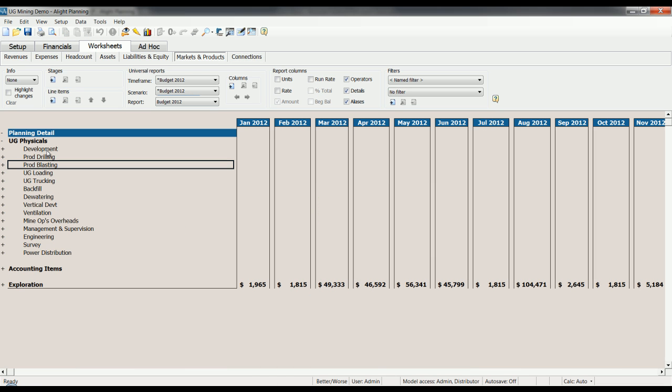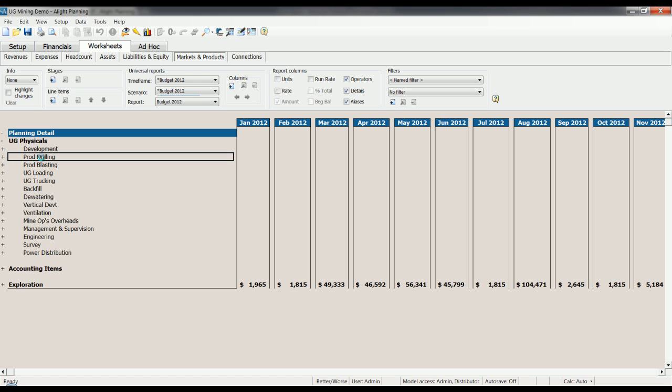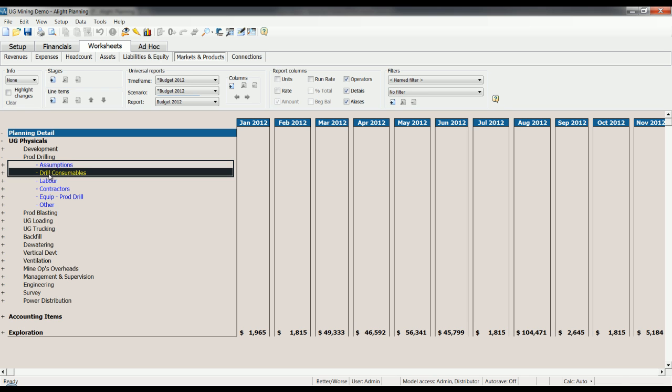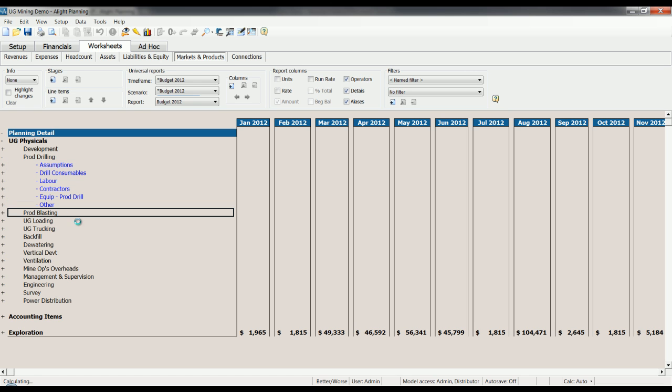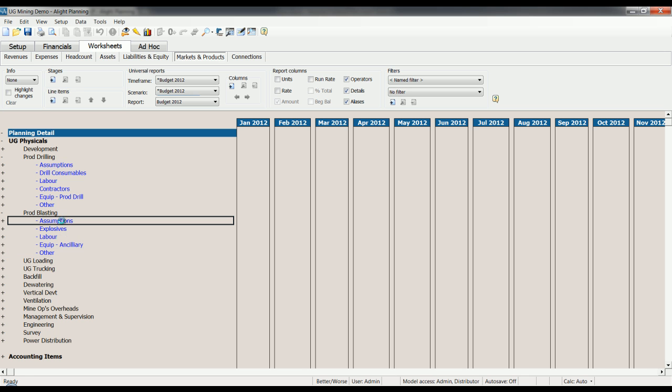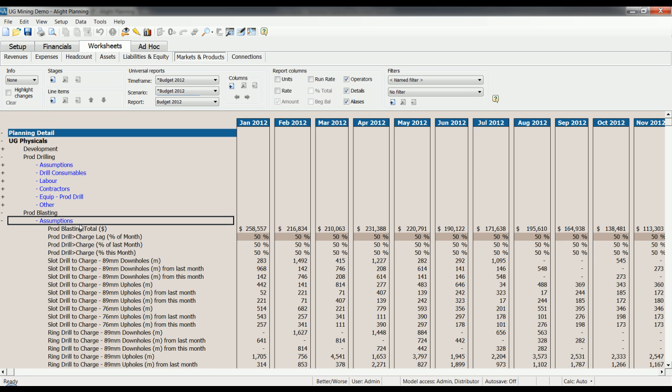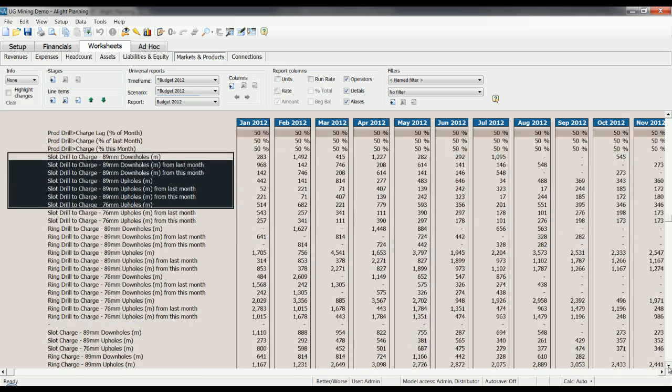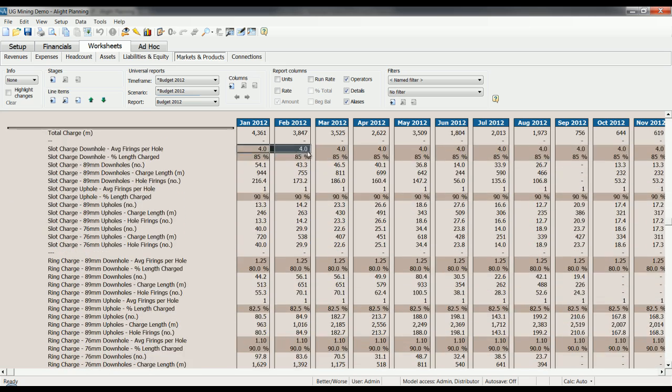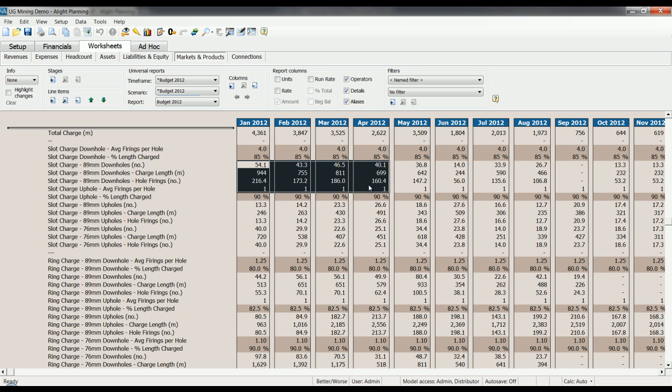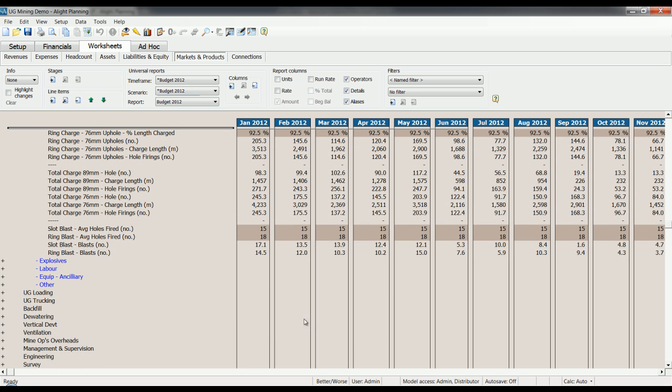Here we see that sub-models have been built out for various mining activities. Drilling down into these activities, we can see various groups of assumptions regarding materials, labour, contractors, and equipment, for example. Drilling into production blasting, we can see the assumptions behind it by drilling in here. You can see that this is an extremely low level of detail. Again, all of these manual entries are the planning assumptions. These non-shaded cells are the calculated values.